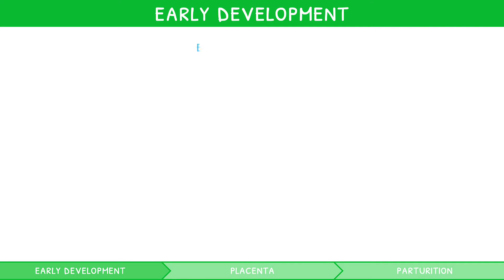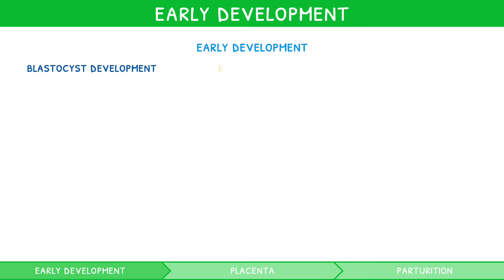The early development of a zygote to form a fetus consists of three main stages: development of the blastocyst, implantation, and early placental development.